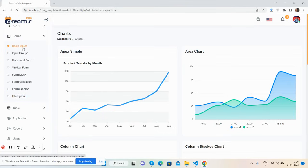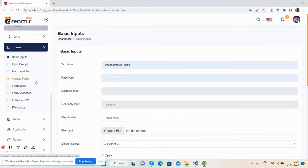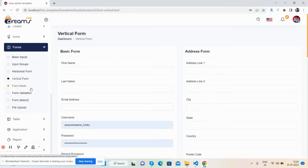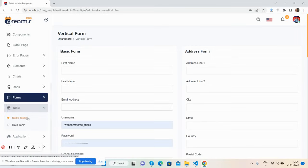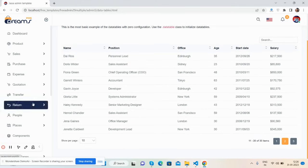Multiple kinds of forms are included — basic inputs and multiple types of form layouts including vertical input. For tables, there are beautiful data tables with various configurations available.